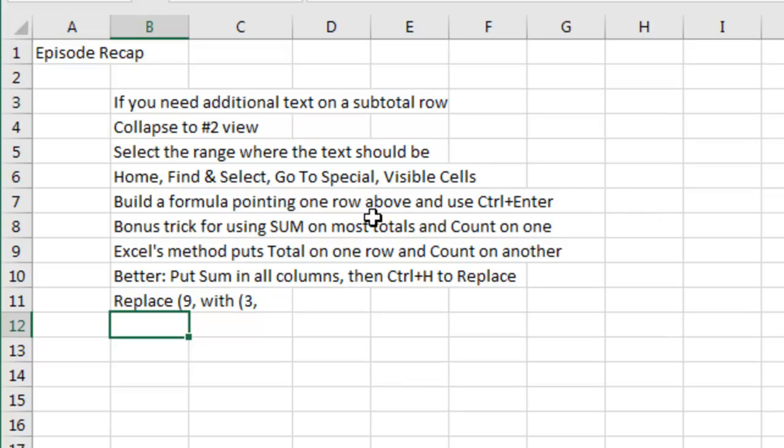Build a formula pointing to one row above, and then most importantly, CTRL-ENTER says Enter this similar formula in all of the cells in the selection.